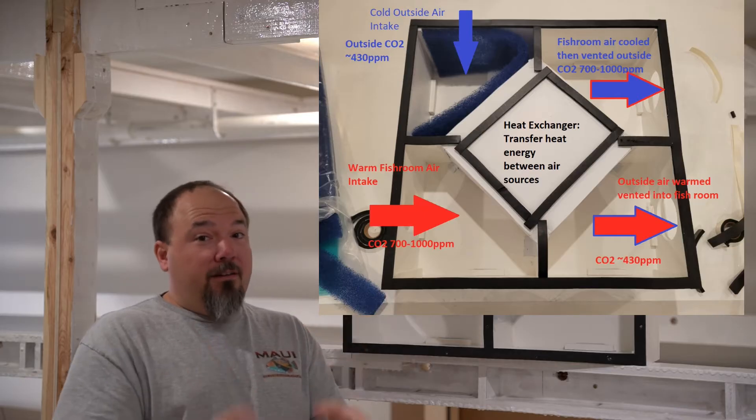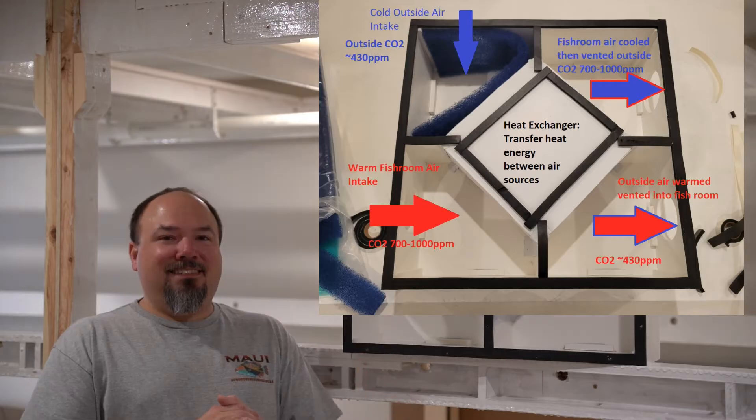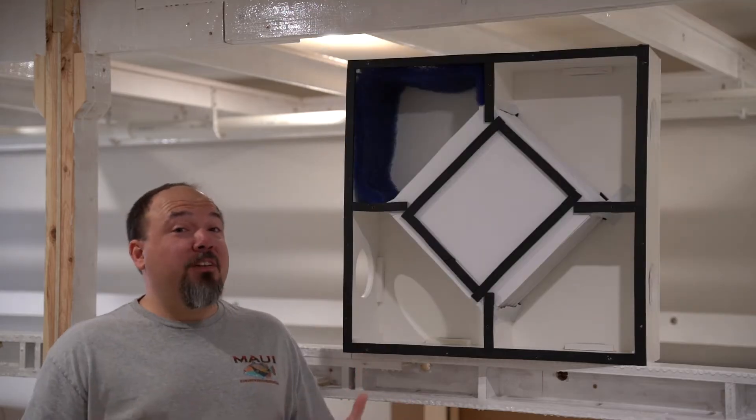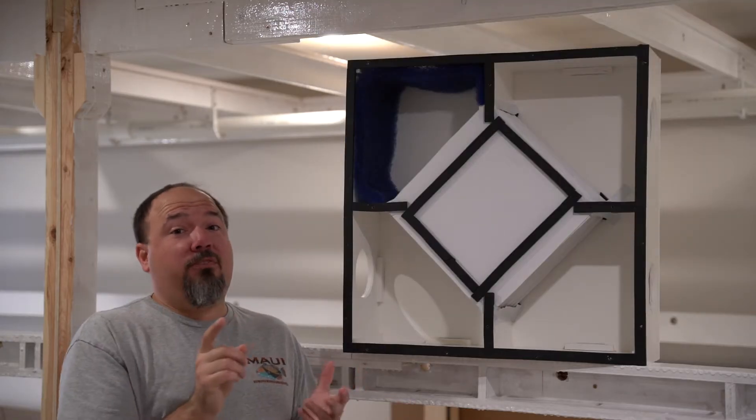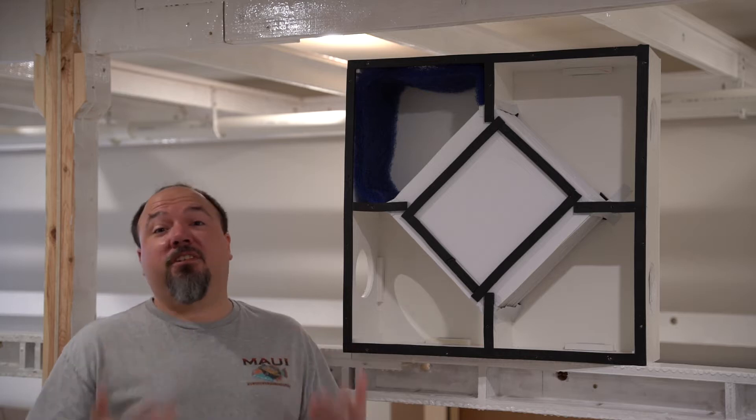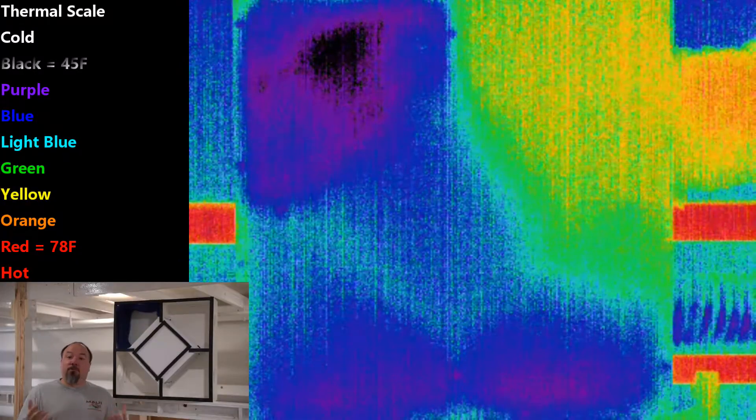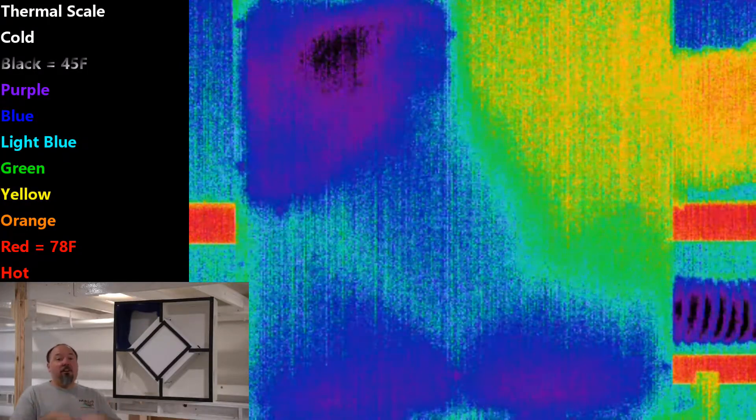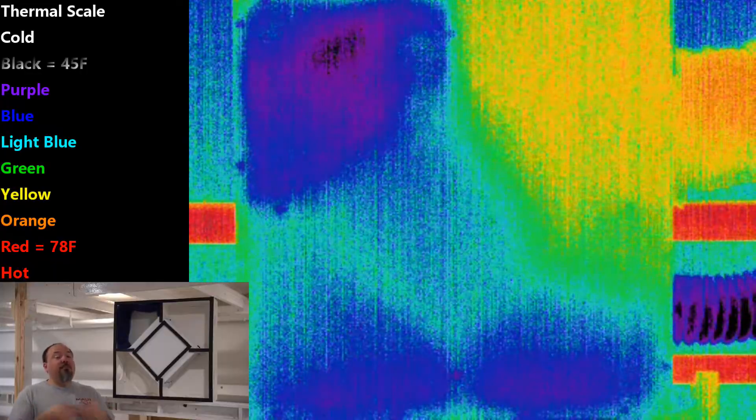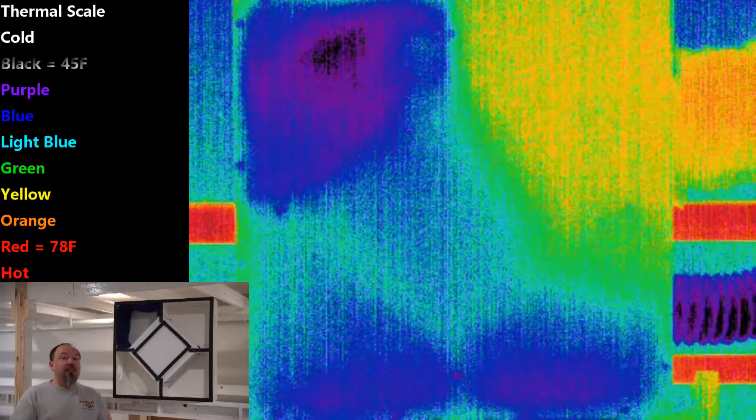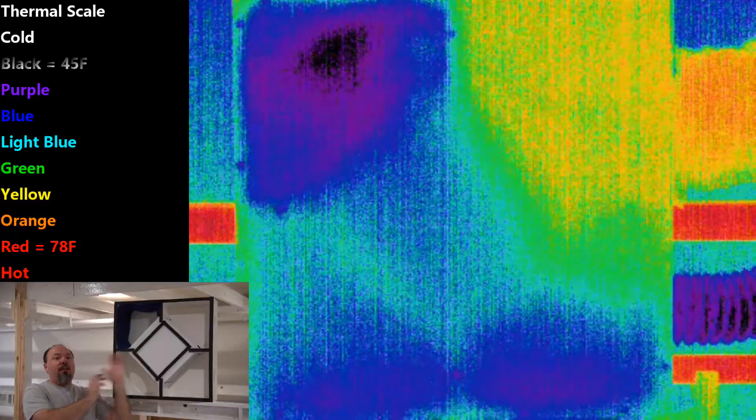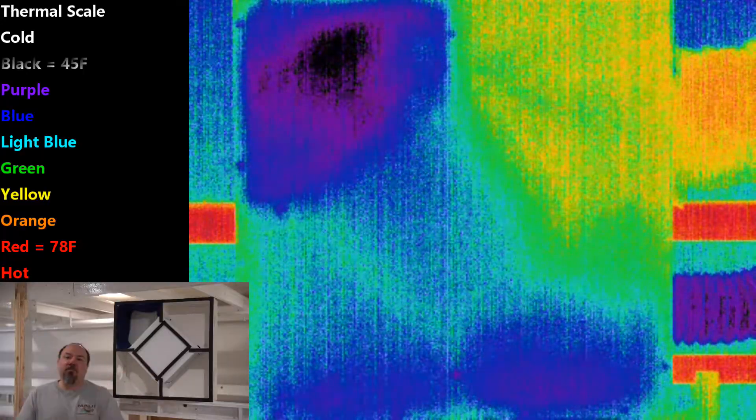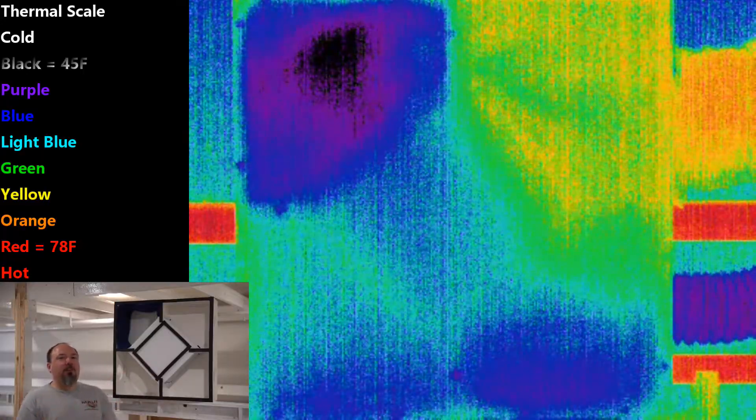That's where an HRV comes in. Now the best way to really show you how an HRV works is to let you visually see what's happening. So I put a thermal camera onto this HRV while it was turned off, and then I turned on my inline duct fans here to pull air through the HRV. I really want you to understand what's happening here.